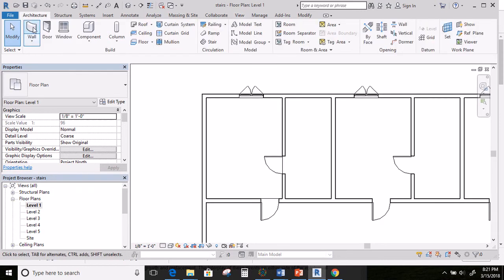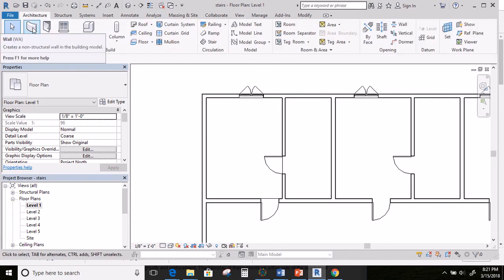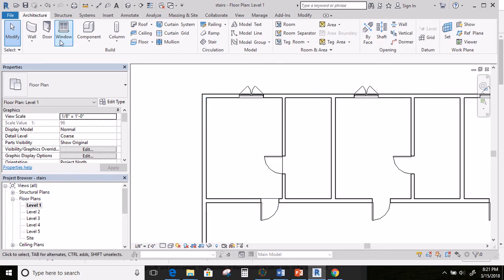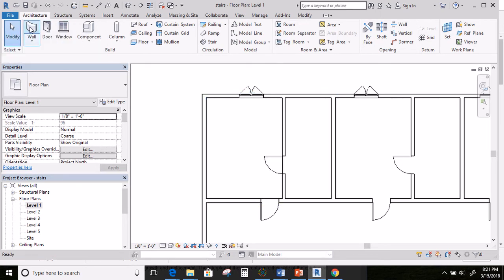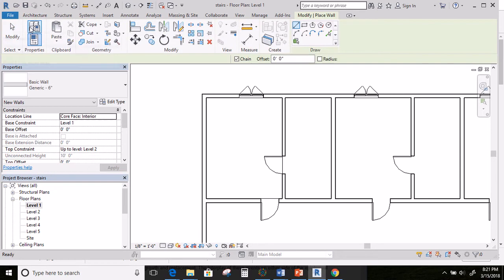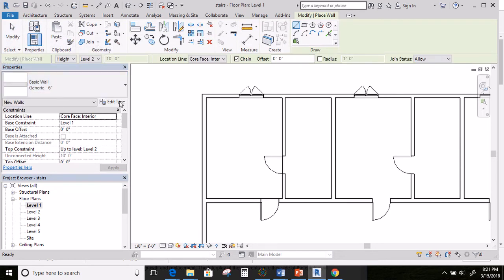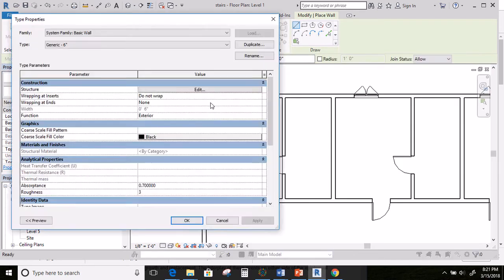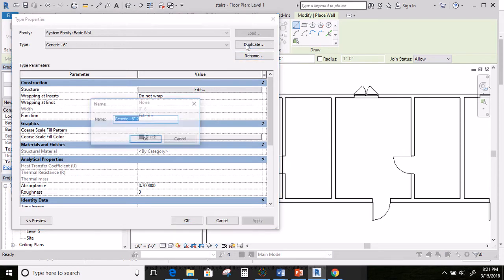I'm going to come up here and I'm going to create a wall because I'm going to put a very thin wall, almost like wallpaper thin, along this edge right here so that it can look different than the rest of them. So, I'm going to click on wall. Here's the basic wall. I'm going to go to edit type. And then I'm going to click duplicate.